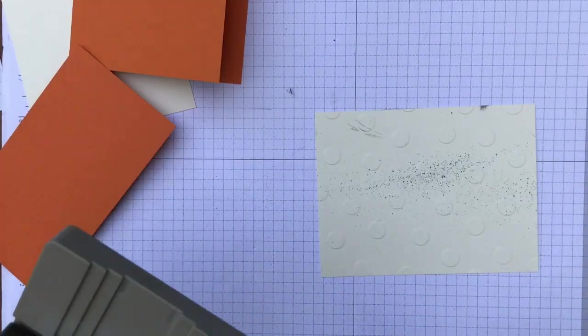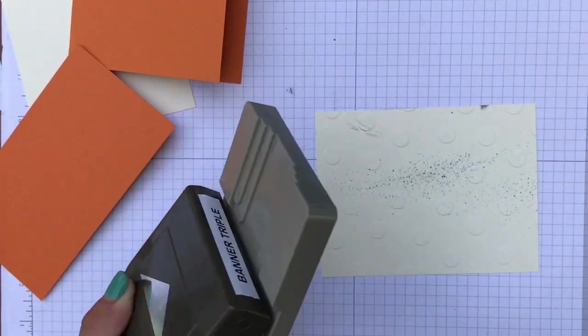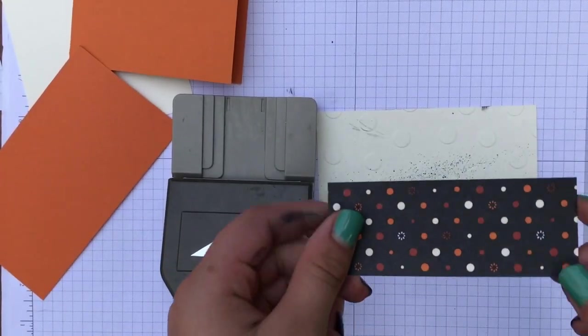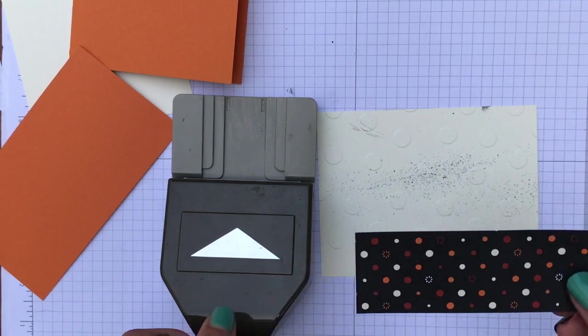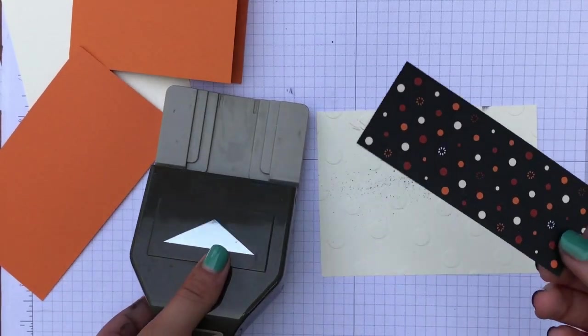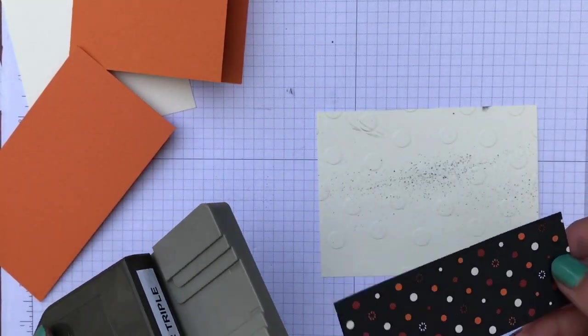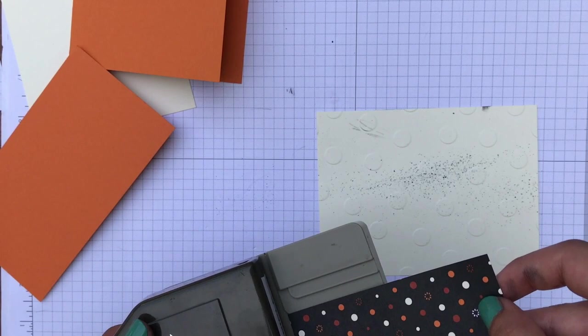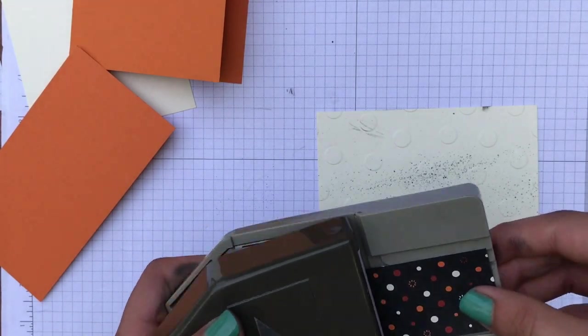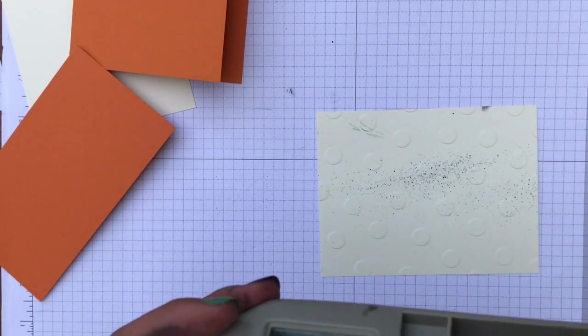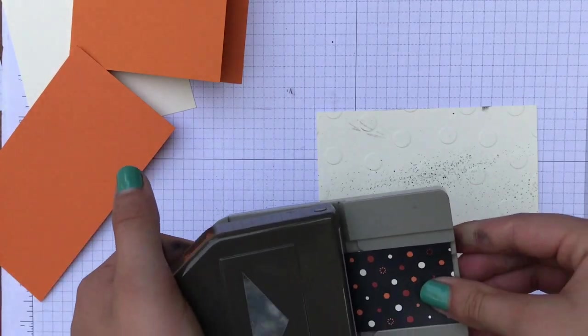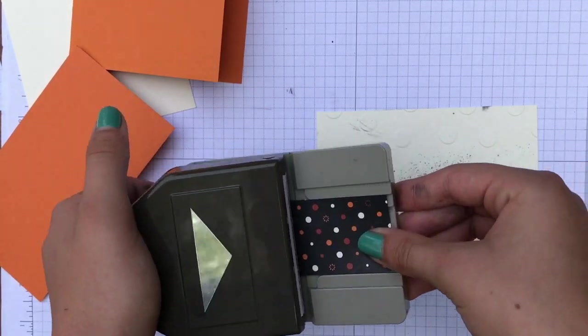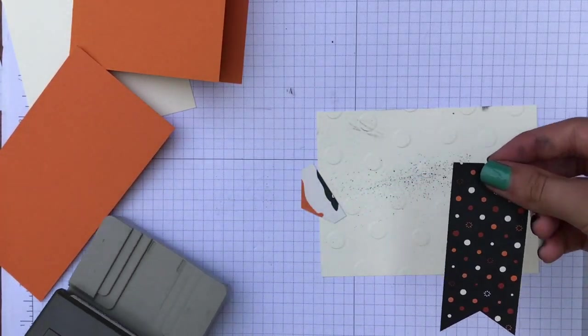Now I'm going to bring in the triple banner punch and the banner paper. And it's the polka dot spooky like we did before. And I put it all the way in. Just going to make sure. Perfect.